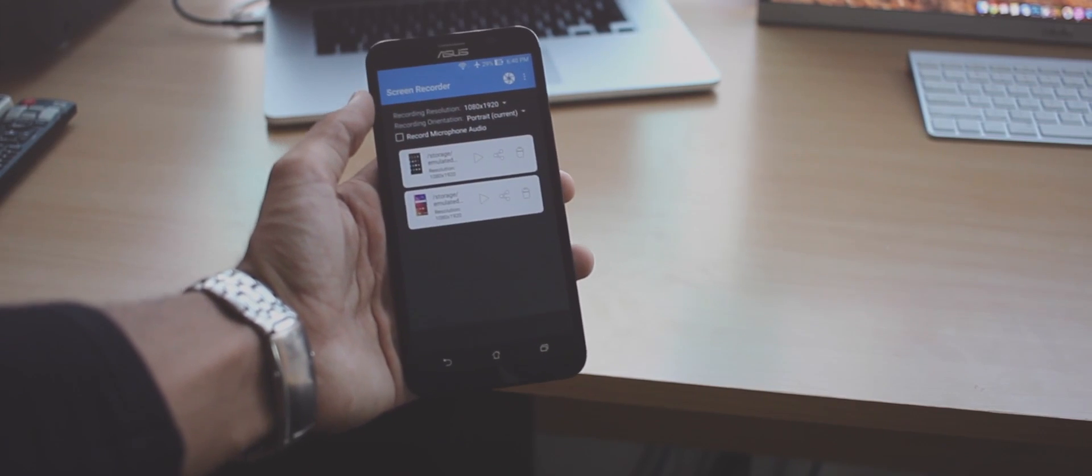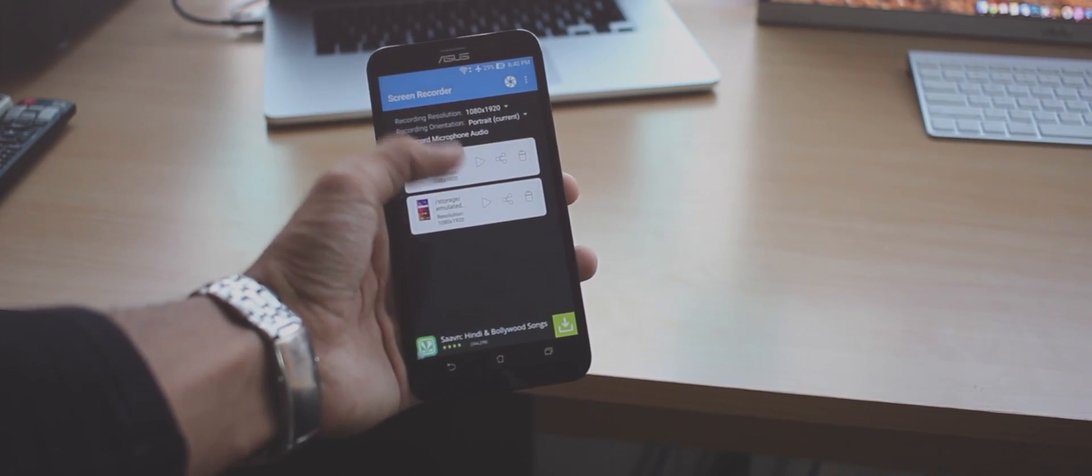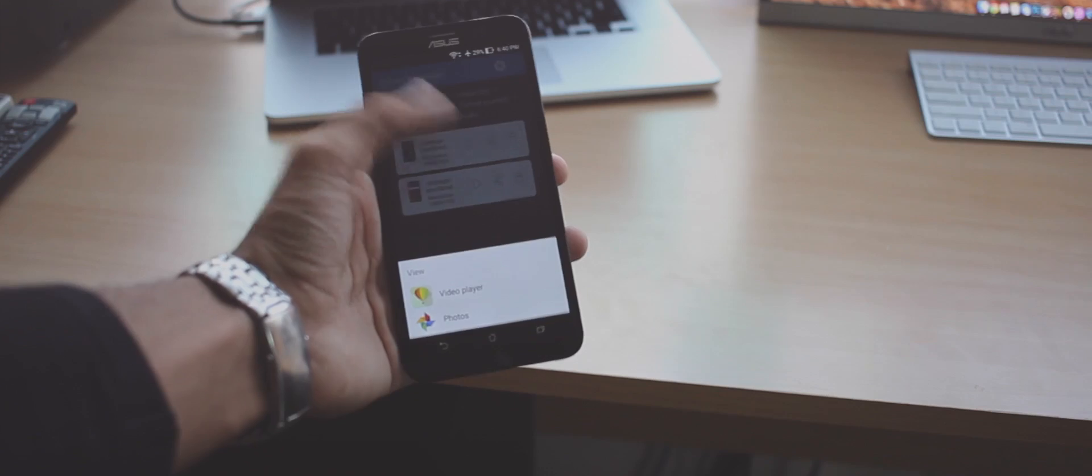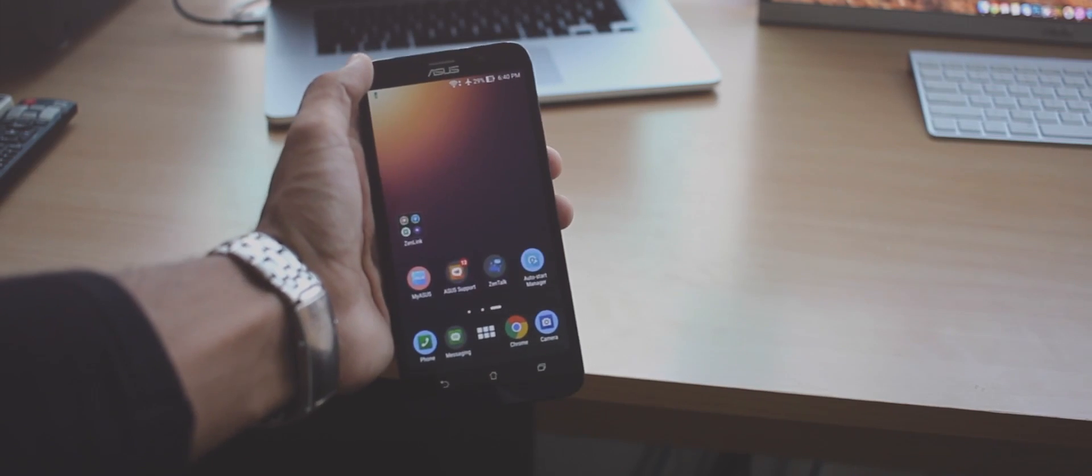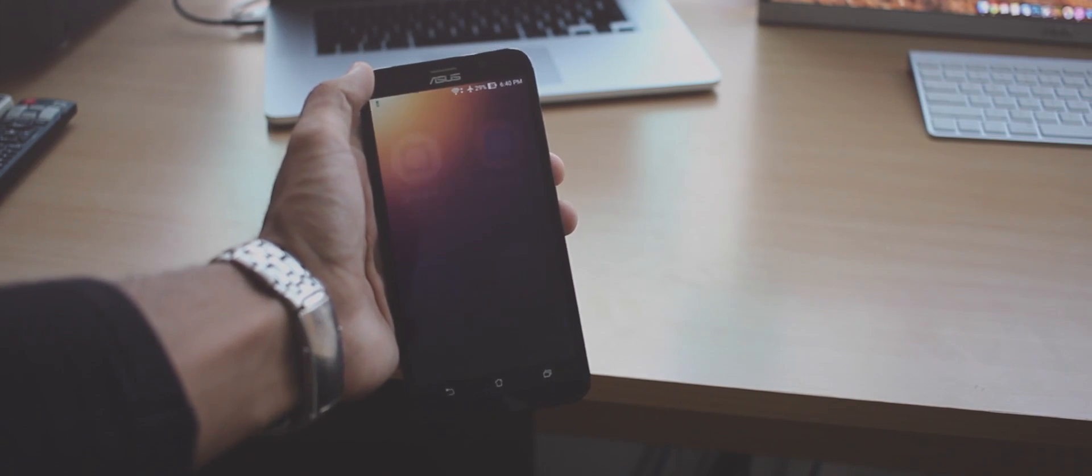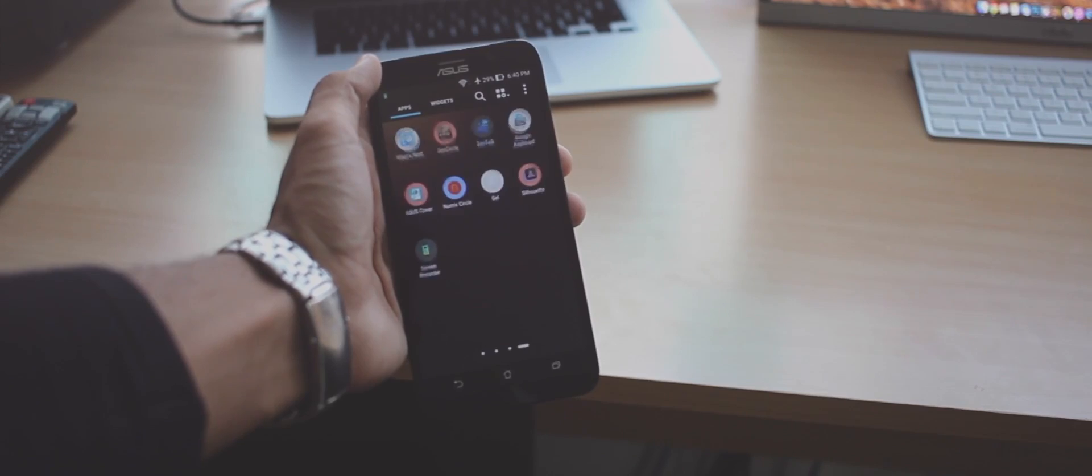To preview your recording go to the app and tap on the one you want to preview. Open it with the video player of your choice and there you go.